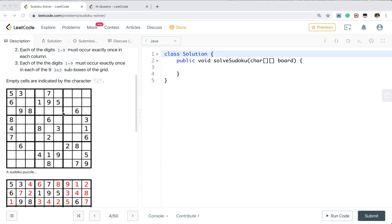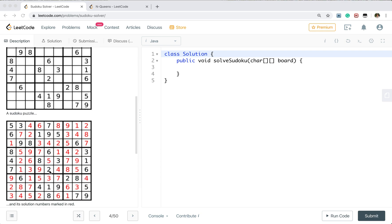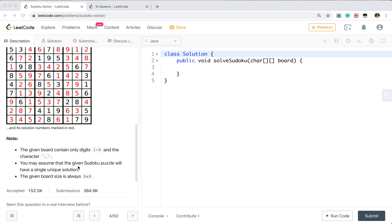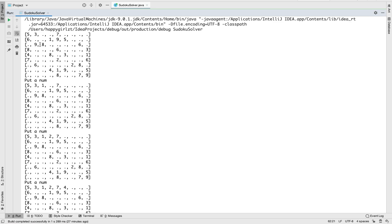So this is a given board and we need to fill the dots with digits. This is our unique solution. In this problem, we can assume that the given Sudoku puzzle will have a single unique solution. Let's see how to fill this board. We need to fill it one by one — we iterate from the first row and first column, since it only has 9x9 cells.